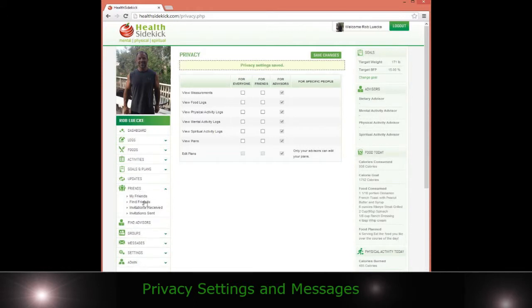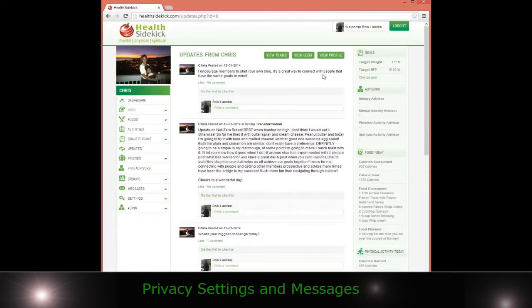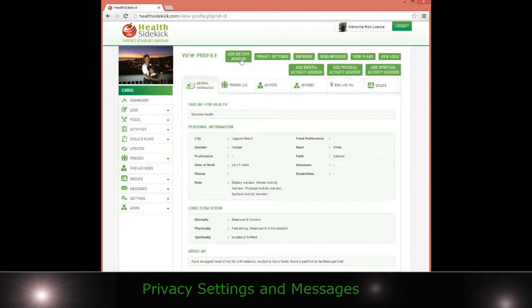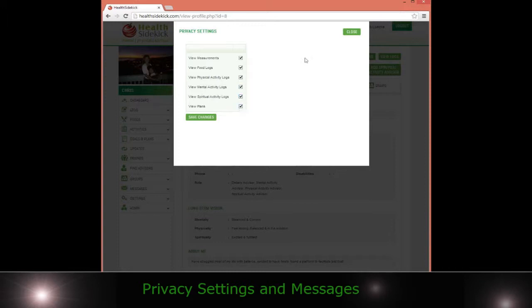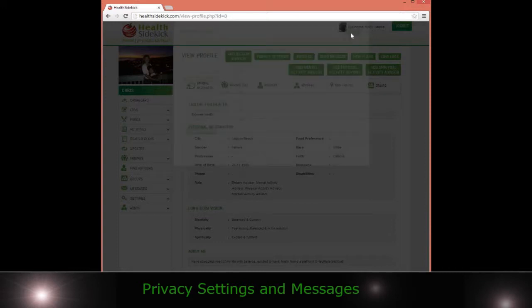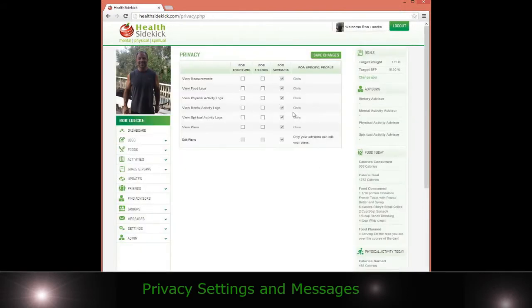I could go to my friends and I could say, hey friend, I want you to view my logs and then you'll view mine. I can go to that particular person, view profile, and then I can see these privacy settings. I can go ahead and say, okay, well I'm going to let her see all my data and save changes. Then I'll close here and then I can go back to my settings and go to privacies and I can see that Chris has access to my data.